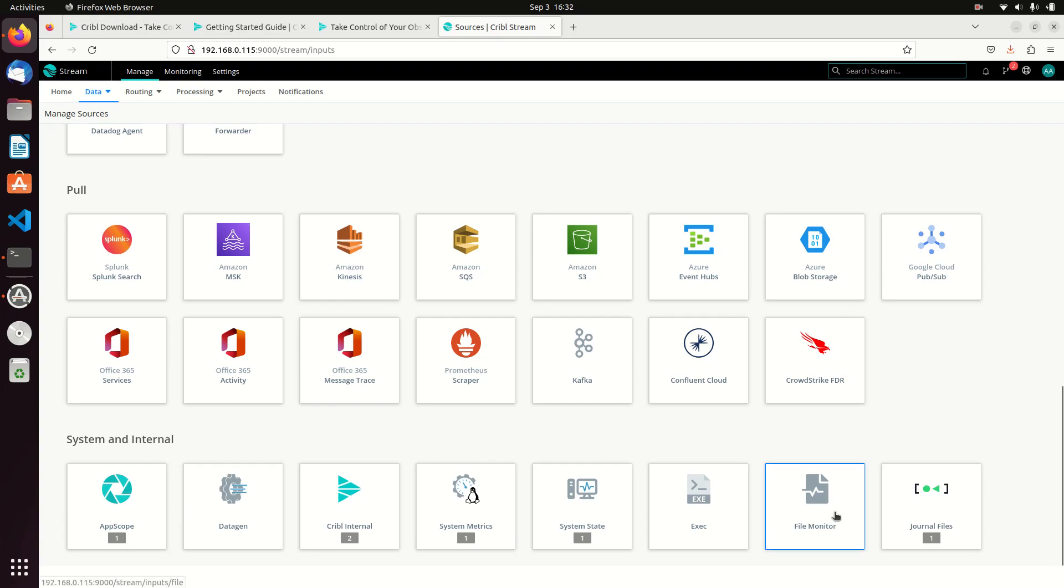You can also go to system internals. I can monitor files, I can monitor journals. For example, I can have a bunch of files sent to my Cribble Stream. What I'm going to do in my next video is replace a syslog server and make my Cribble Stream actually be my syslog server. There's a lot of benefits to doing that.